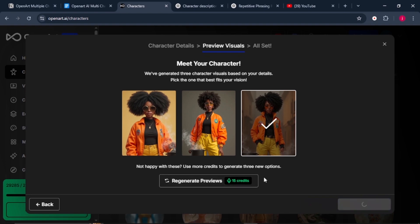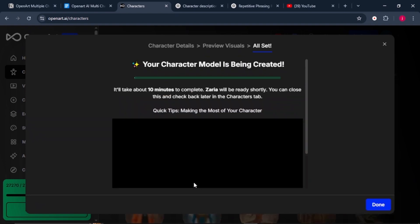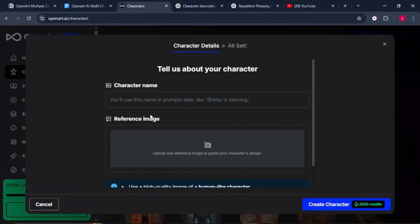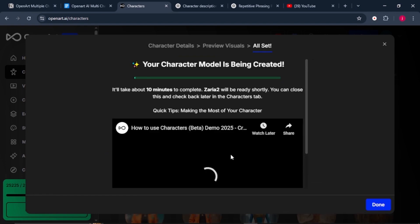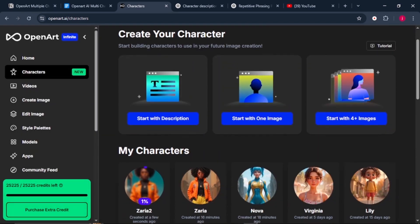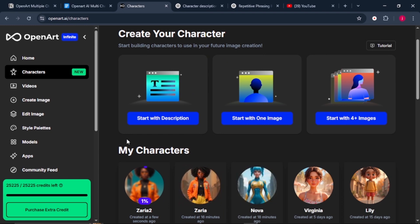If you do not like the characters it has provided you, you can click on the Regenerate button here. With the Image Model feature, all you have to do is give your character a name and upload an image of your character design here. Once everything is done, click on the Create button. Once your characters are created, you'll find them here under My Characters section.